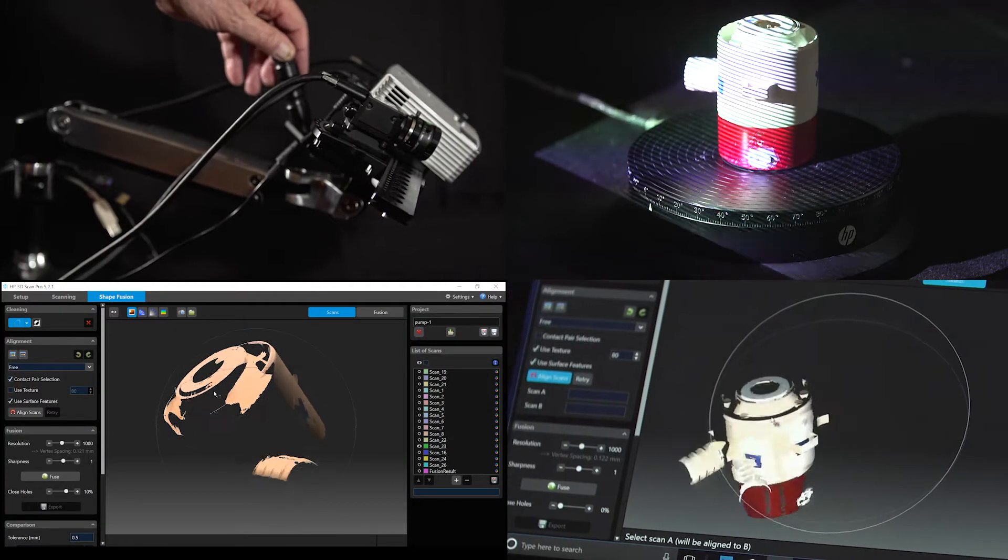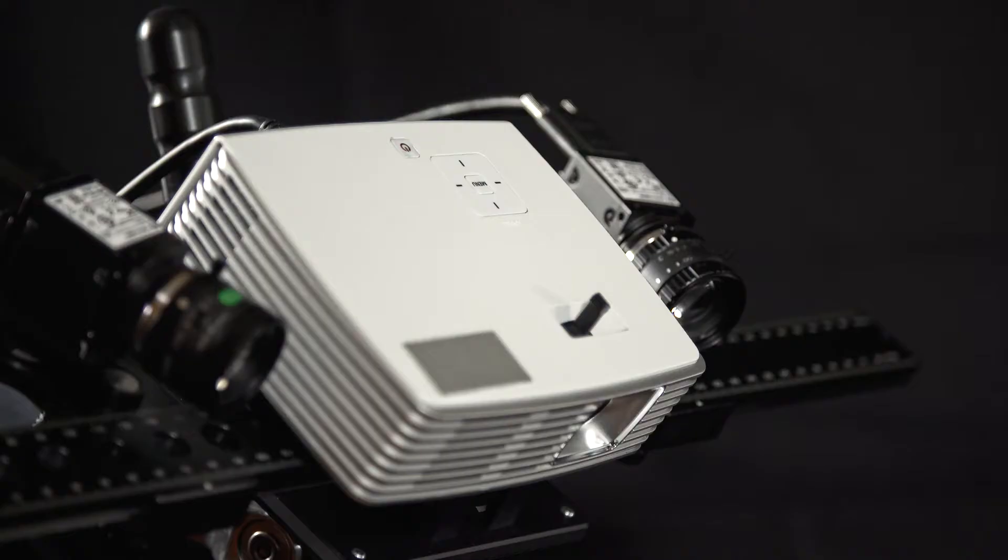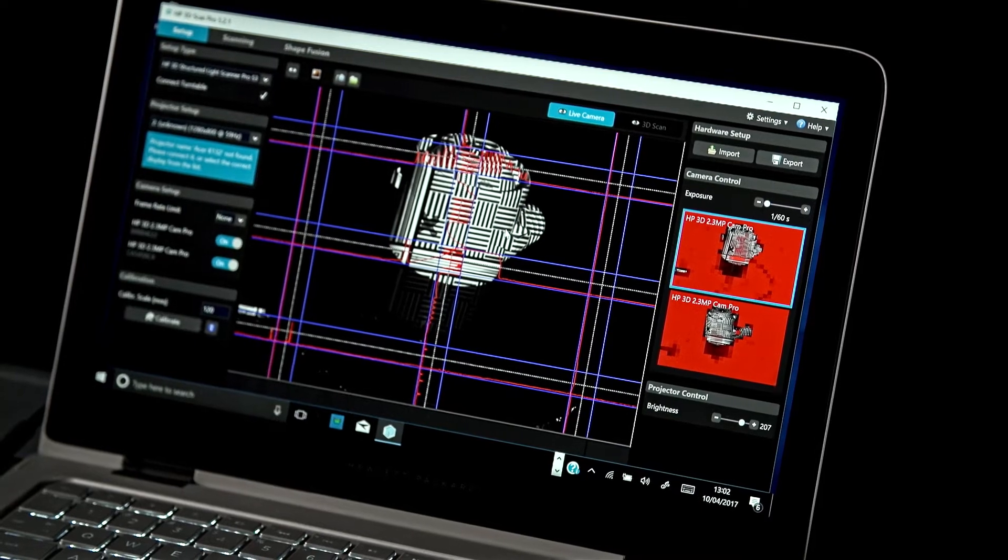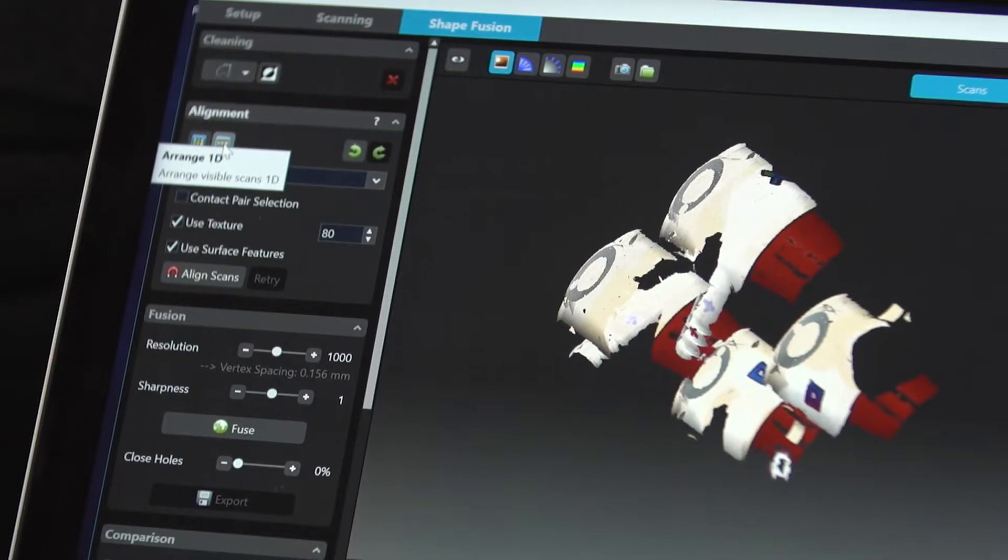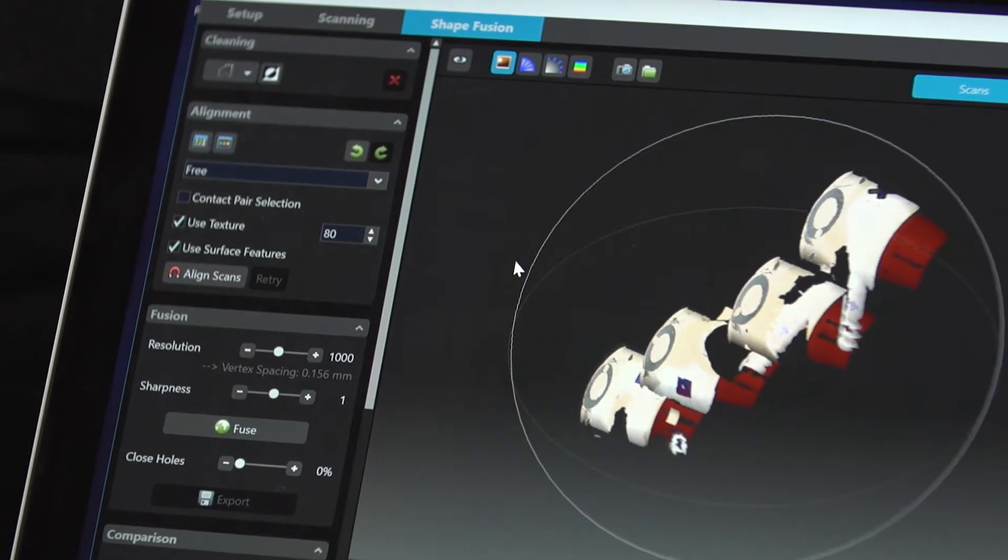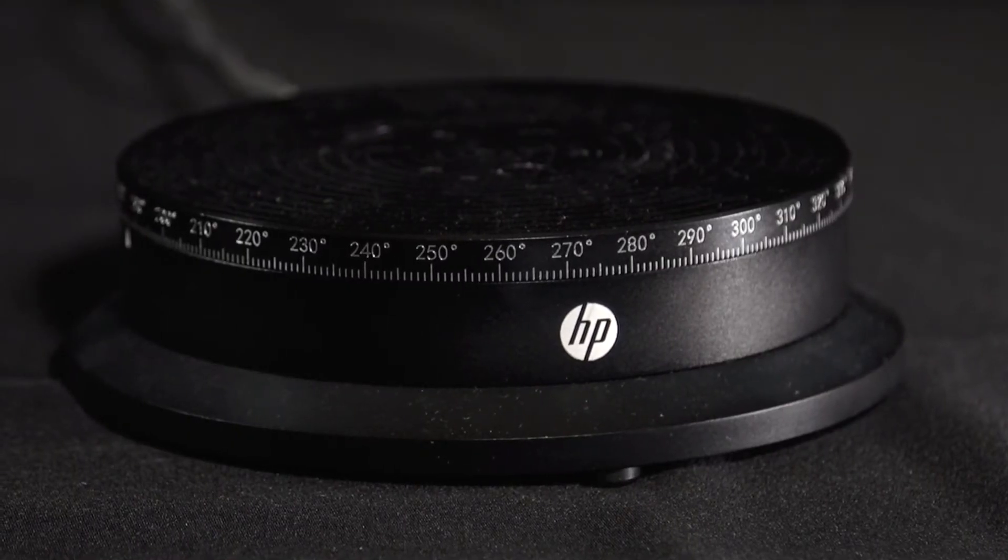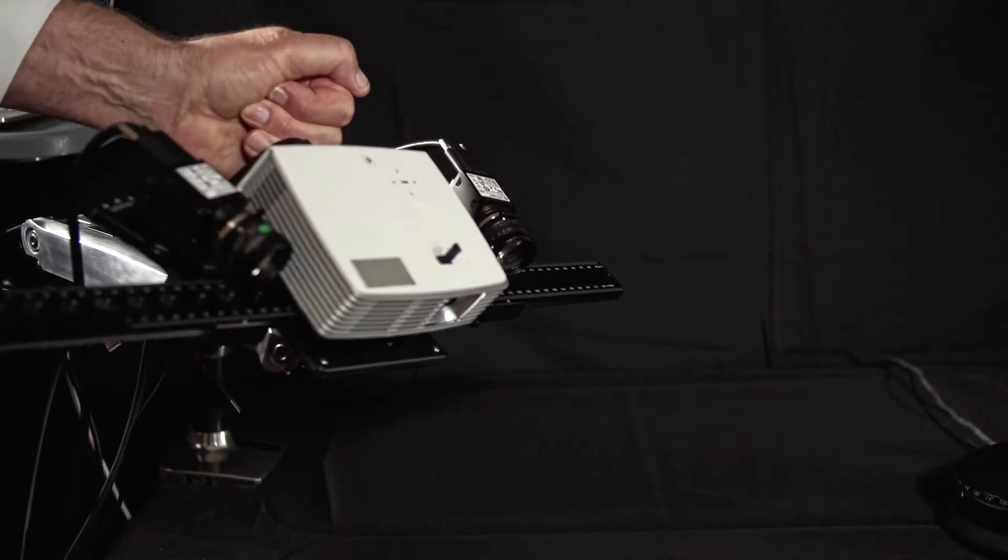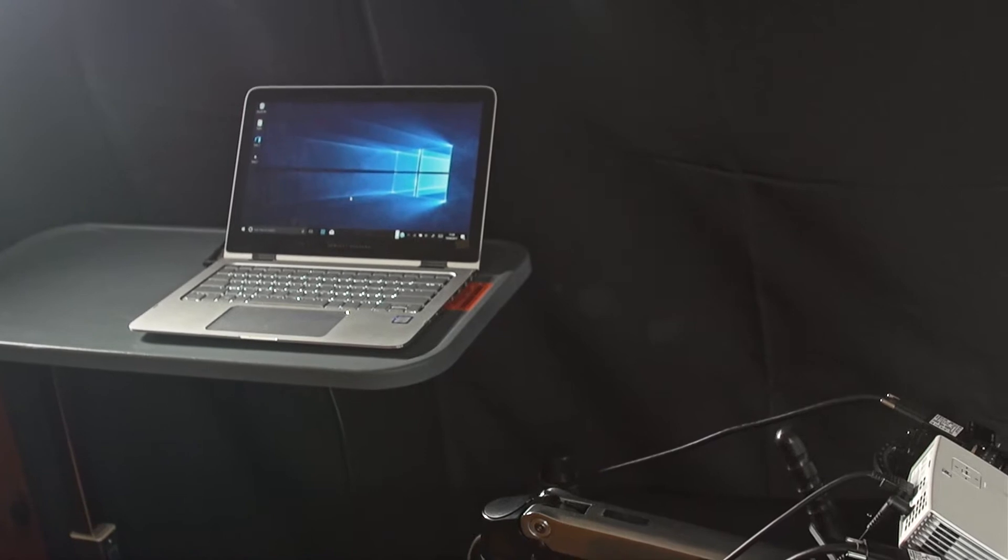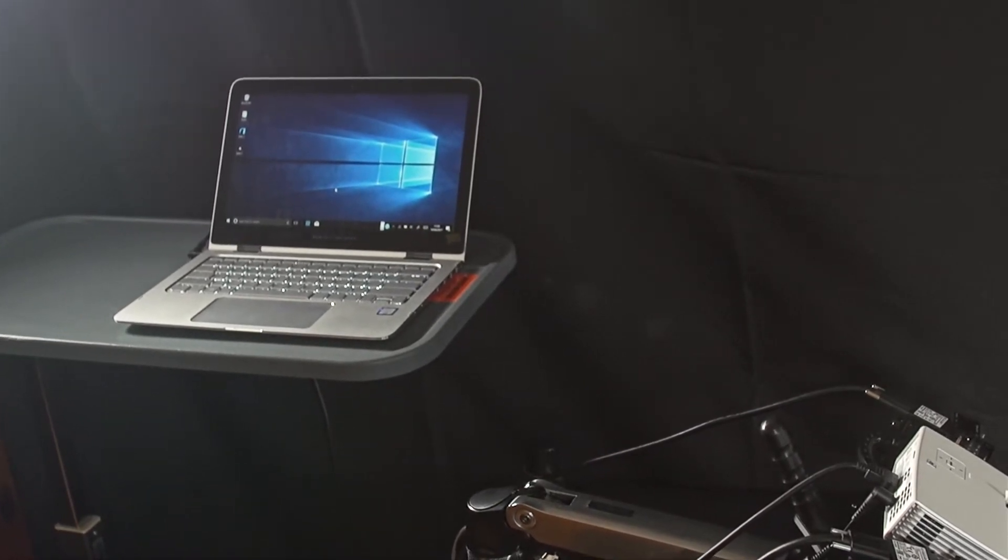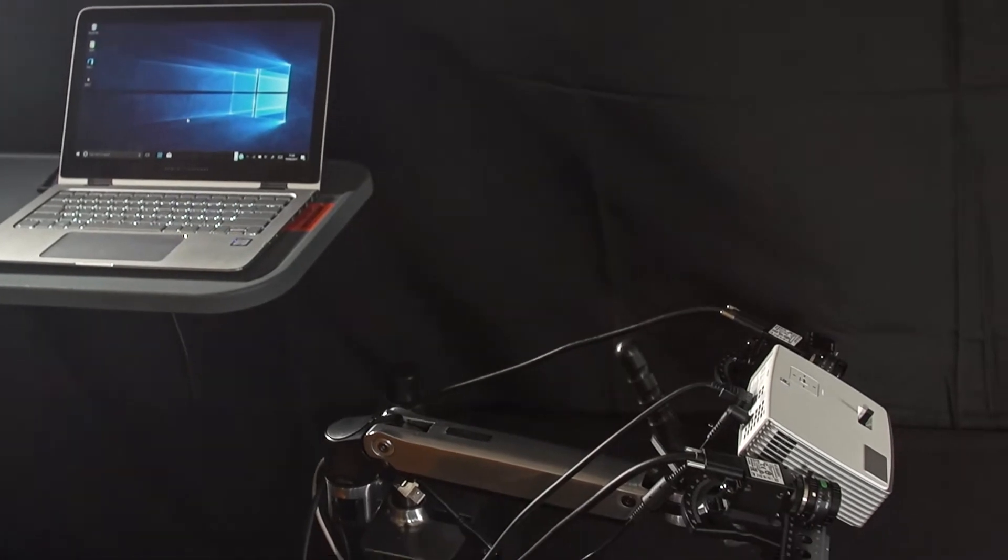These tutorials will feature the HP Pro S3 with the dual camera upgrade kit, HP 3D scan software Pro version 5.2.1.1073, the HP Automatic Turntable Pro, and the Desk Scan Lever Pro. In addition, the tutorials reference HP online instructions and other online resources available at HP's website.